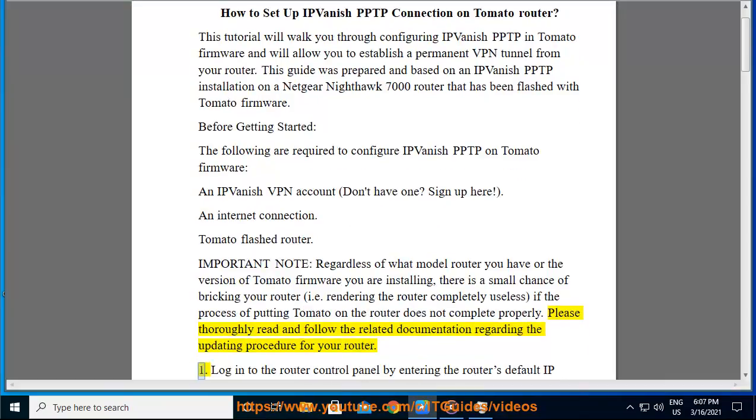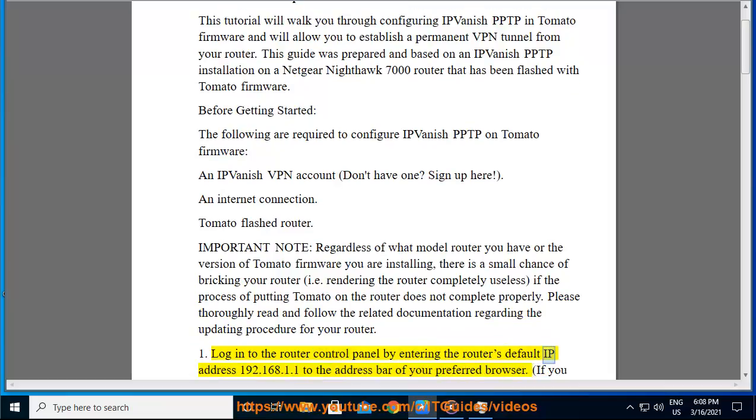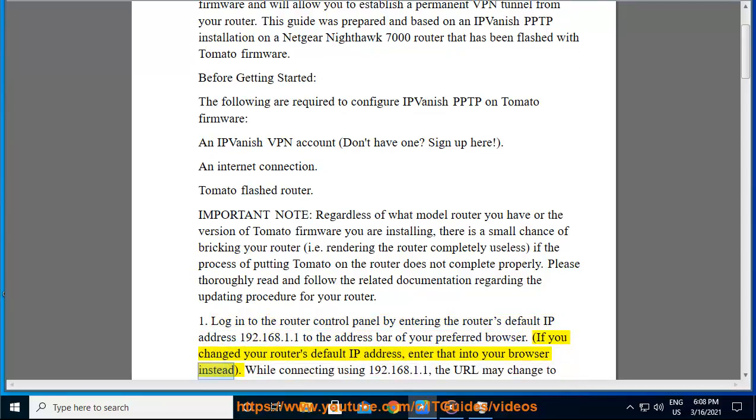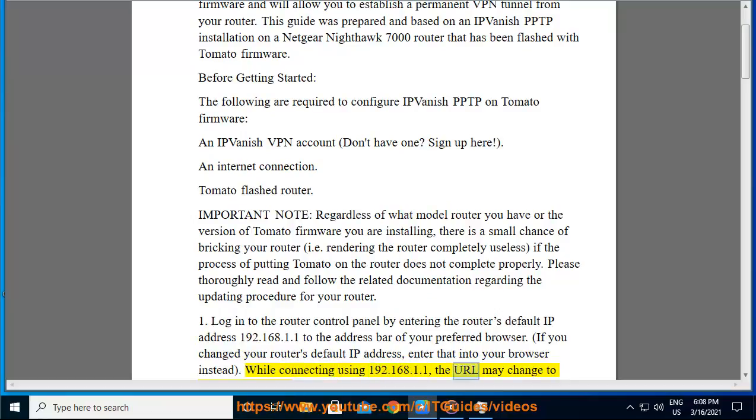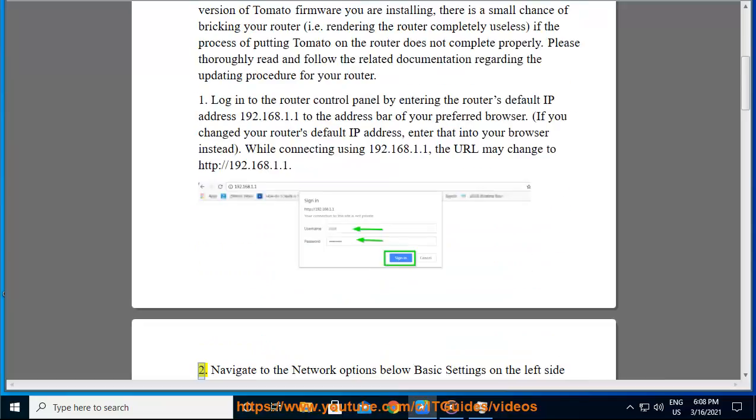Step 1: Log into the router control panel by entering the router's default IP address 192.168.1.1 to the address bar of your preferred browser. If you changed your router's default IP address, enter that into your browser instead. While connecting using 192.168.1.1, the URL may change to HTTP://192.168.1.1.